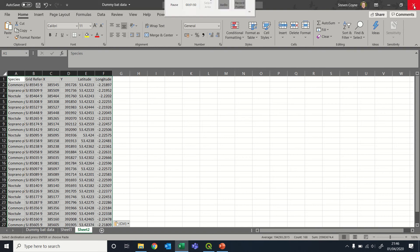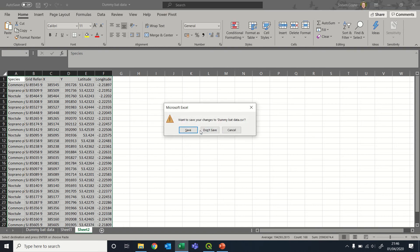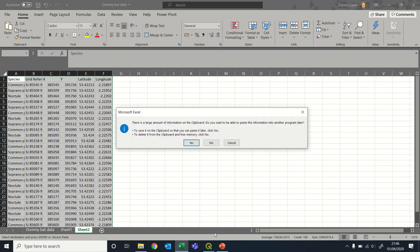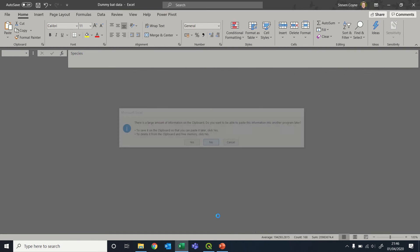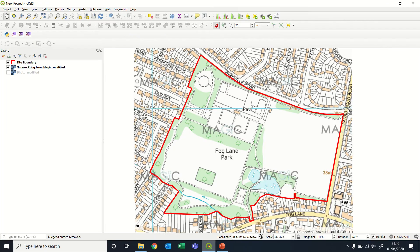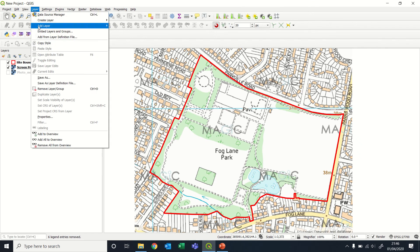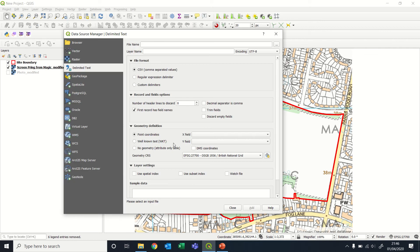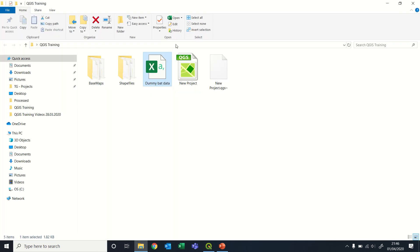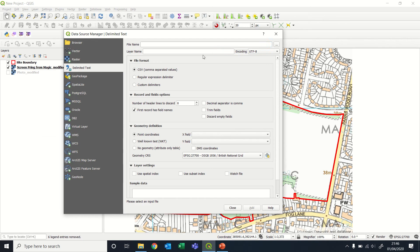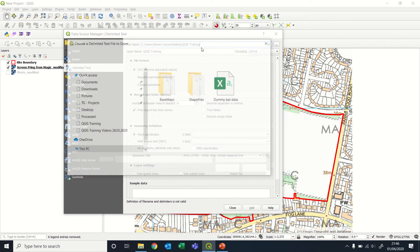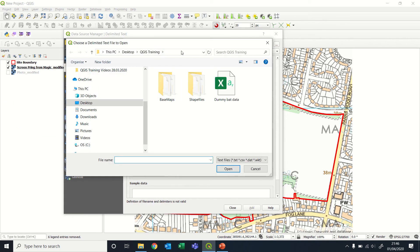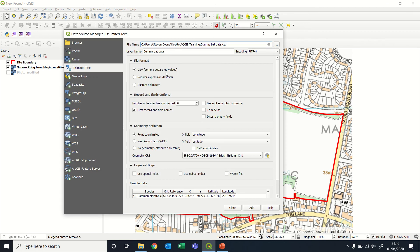So let's close this anyway and come and have a look at QGIS and how we get it into here. So we go to layers, then add layer, this option here, add delimited text layer. We need to know where our file is. Oh, actually, sorry, that's going to here, and that's our dummy bat data there. So we'll open that.